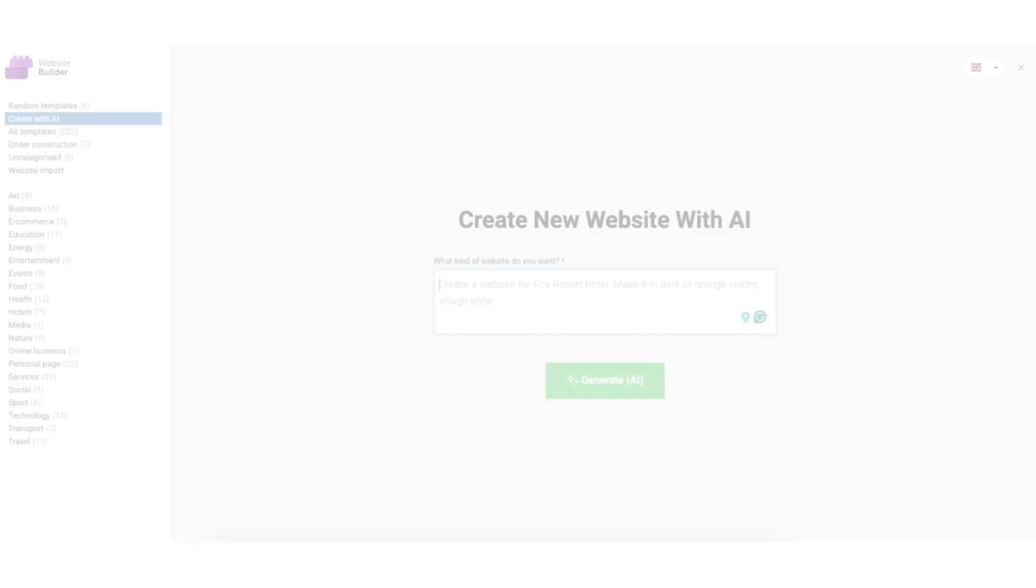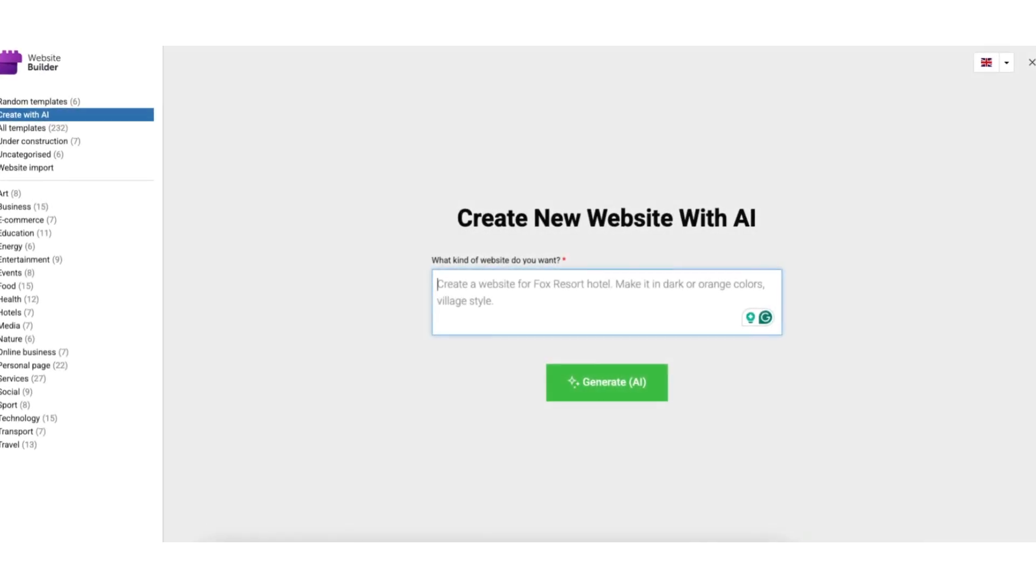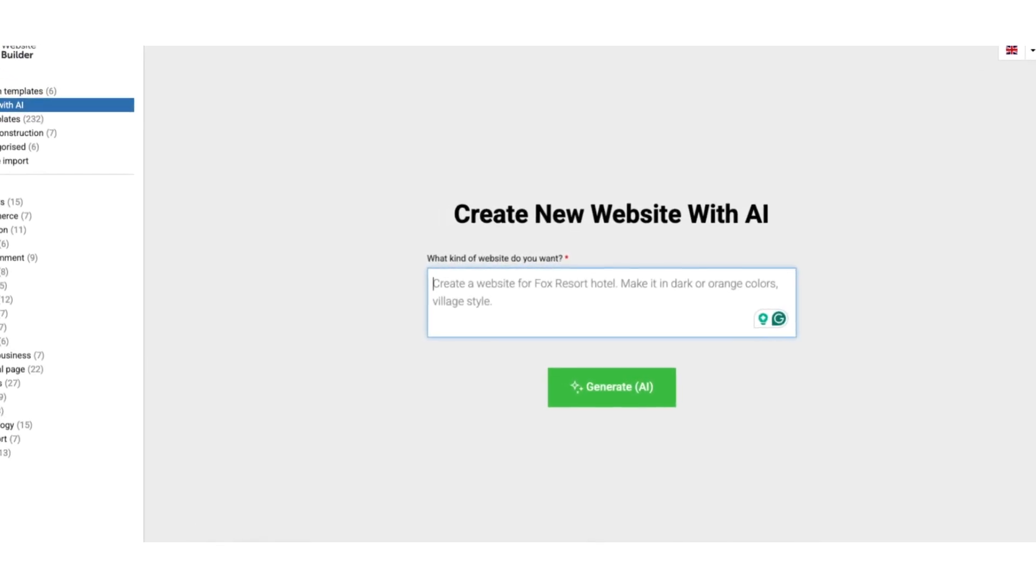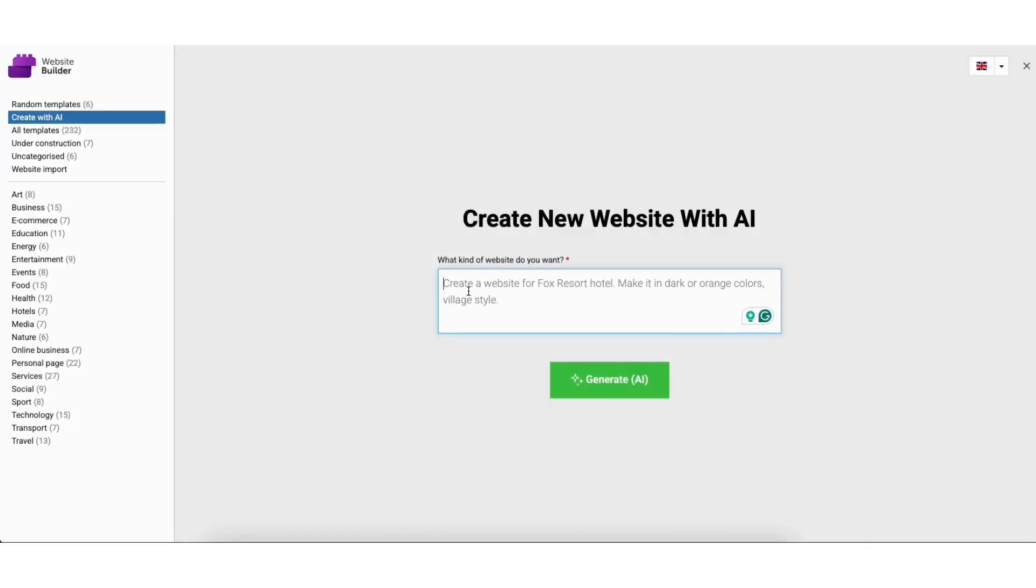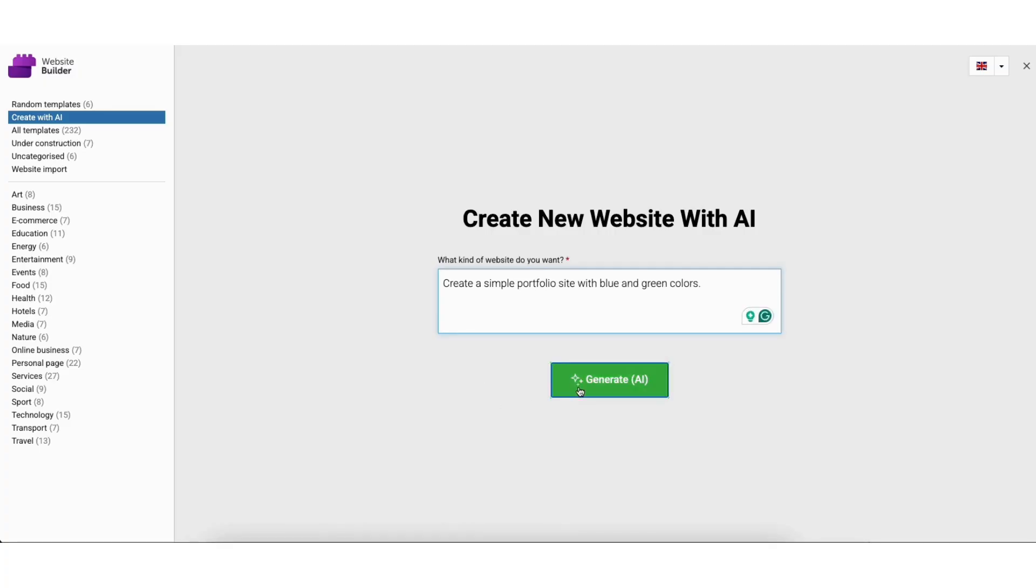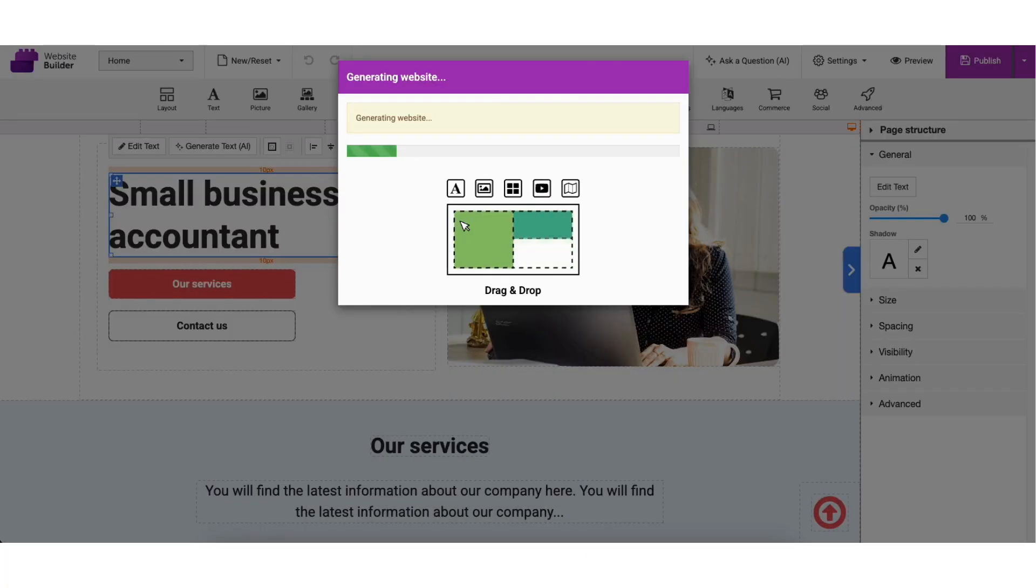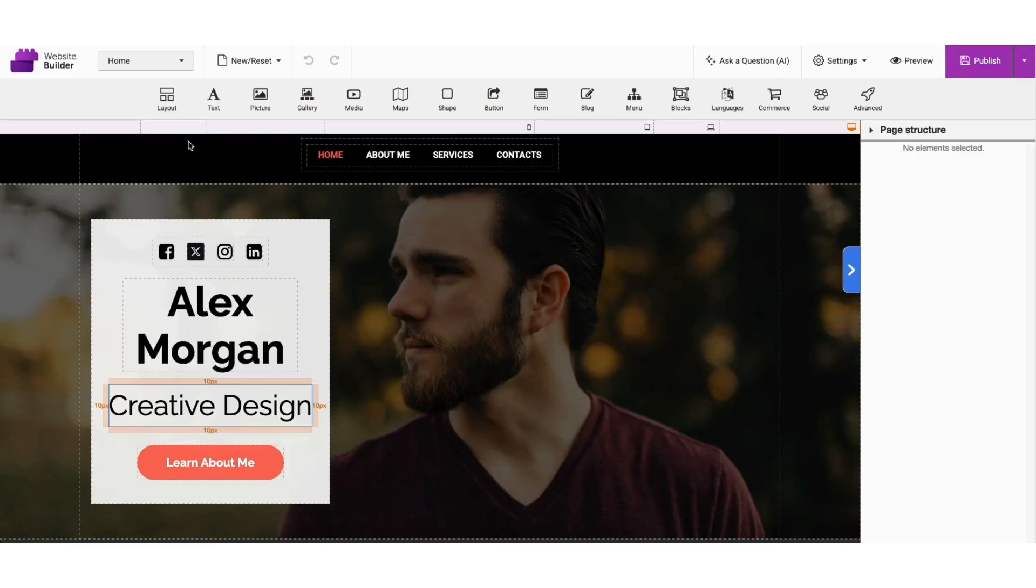One of the coolest features is that you don't even have to start from scratch. Namecheap has an AI-powered website builder. All you do is describe what kind of website you want, like a personal portfolio, a bakery site, or an online shop, and the AI will generate a ready-to-customize website for you in just minutes.